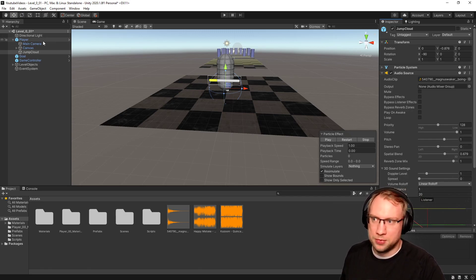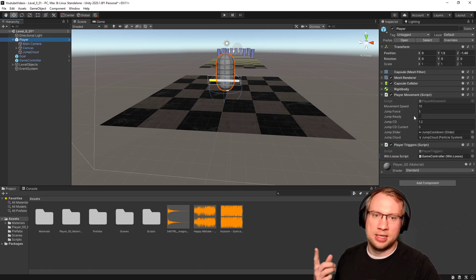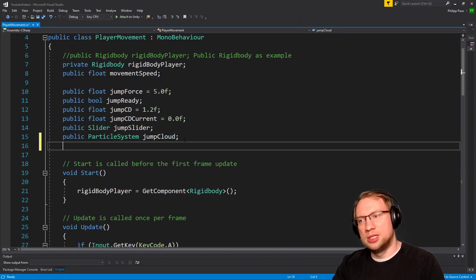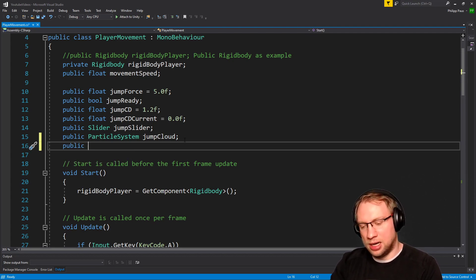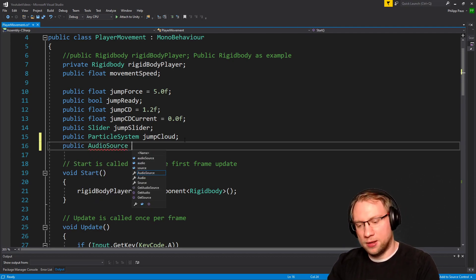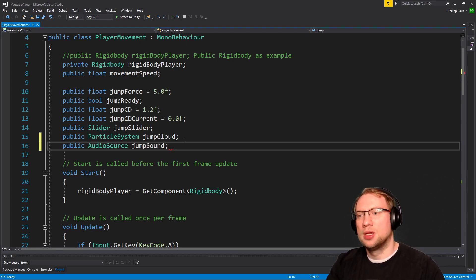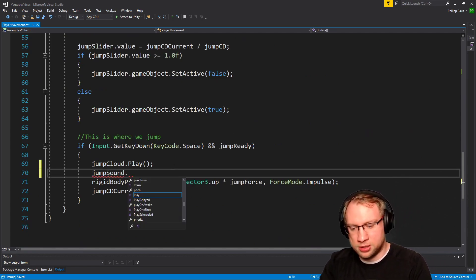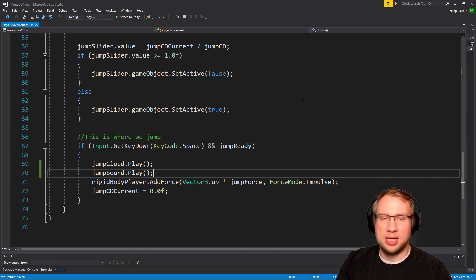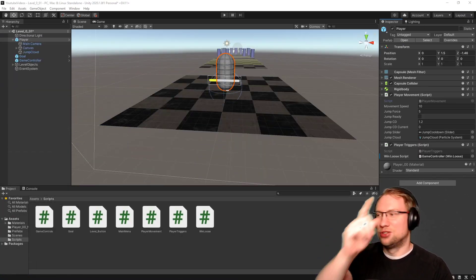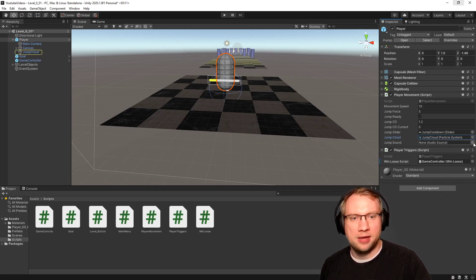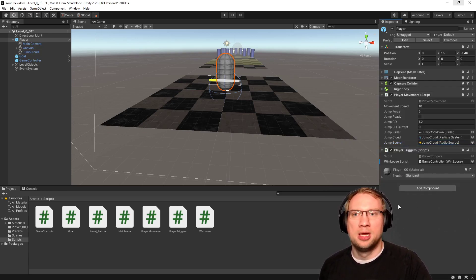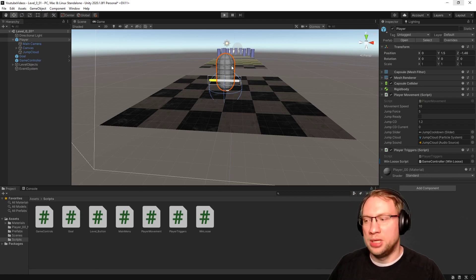This should only play when we jump, so on the player in our player movement script - exactly what we did last time with the jump cloud particle system - this time we want to add a public AudioSource variable called jumpSound. It's really even the same code. jumpSound.Play(). That's all the coding we need. The jump cloud will now show up here. We'll select the jump cloud, set the boing clip, and apply this to the prefab.